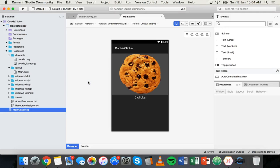Hi and welcome to another Xamarin tutorial. In this tutorial I'm going to show you how you can publish your Android app so that you can either upload it to the Google Play Store for people to download, or create an APK file that you can send to your phone and test on your phone or distribute outside the Google Play Store.